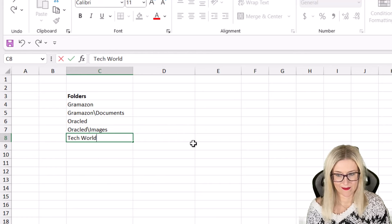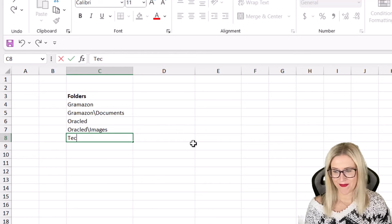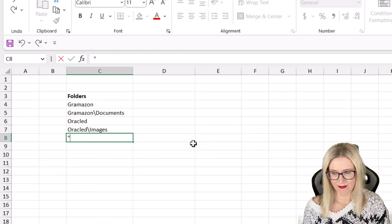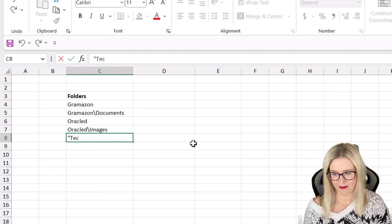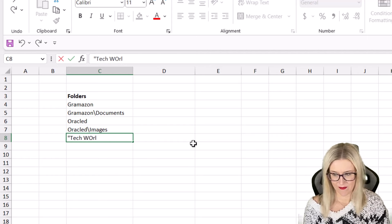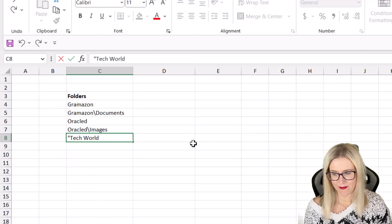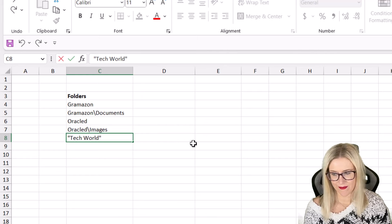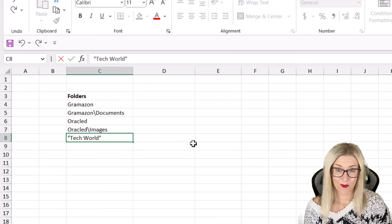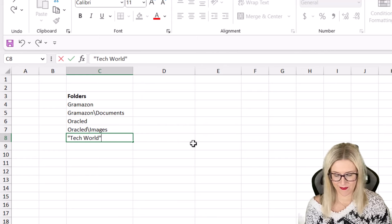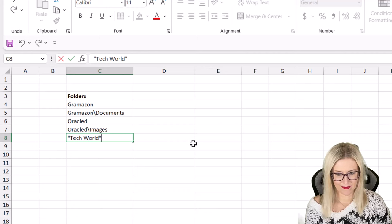Now somebody helpfully told me that if you put the company name in quote marks, so if I put Tech World like this, then that's going to stop it creating two folders and it will just create a folder called Tech World. So that's another really good tip.